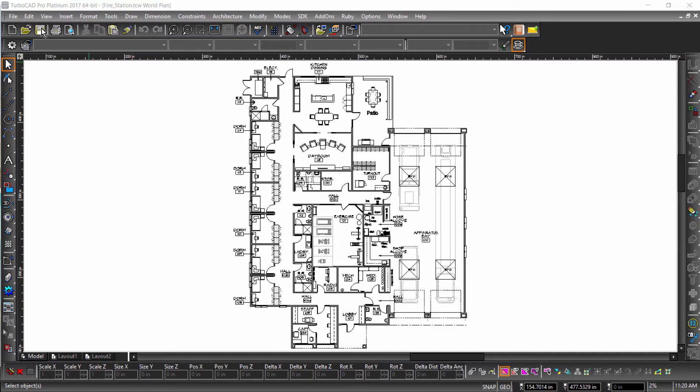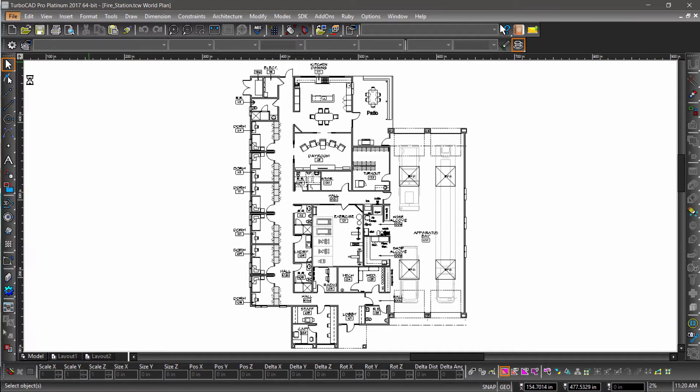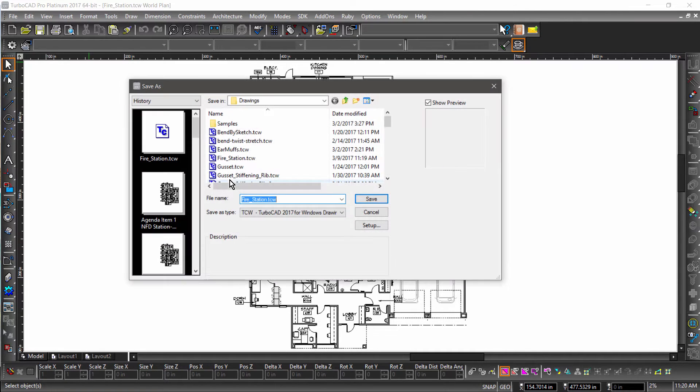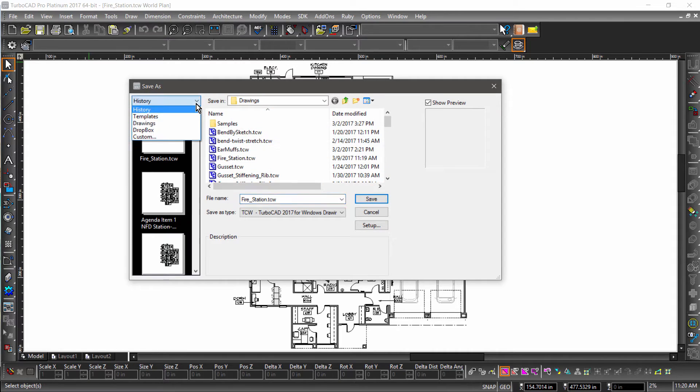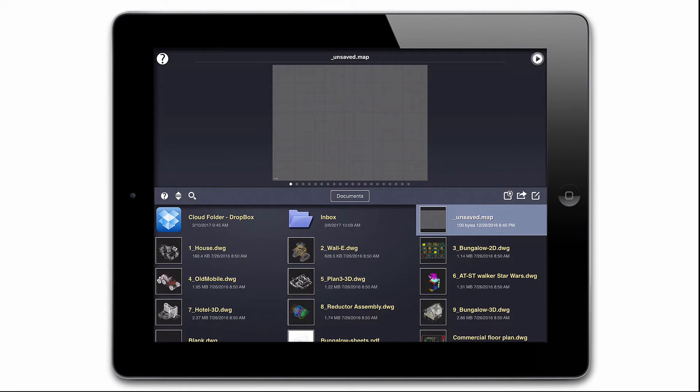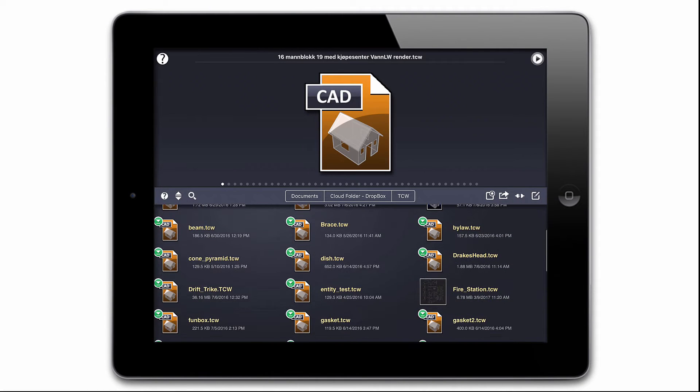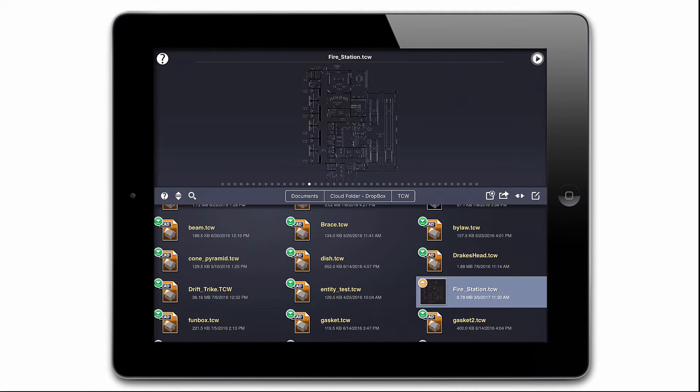Before I go to the fire station, I need to send the file to my iOS device. I'll save it to my Dropbox folder so it will be up on the cloud in no time. Now I can open that same Dropbox folder right inside TurboCAD.